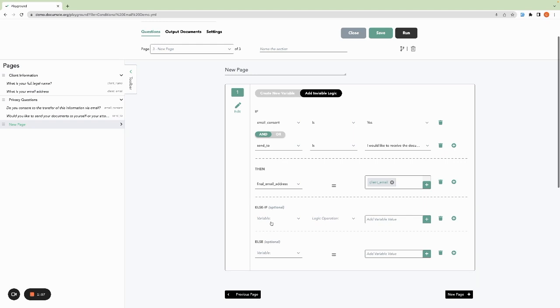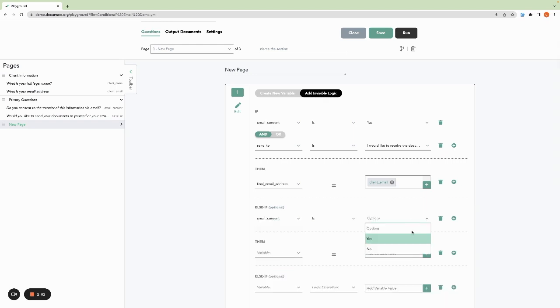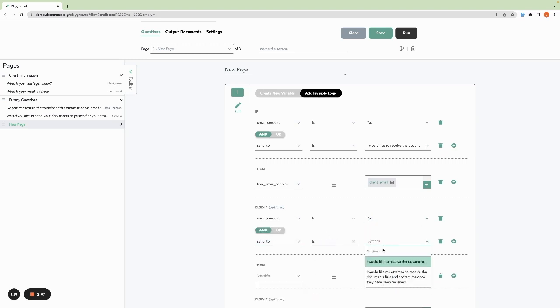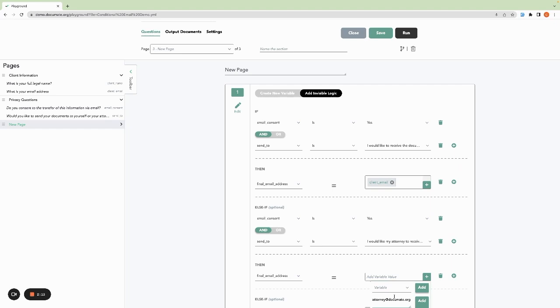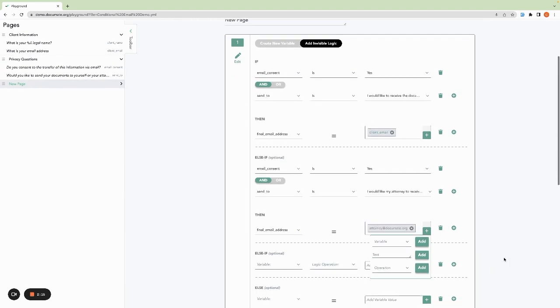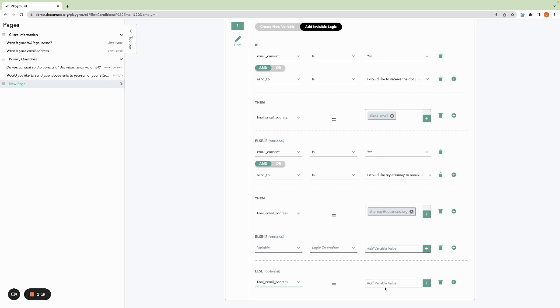Then we'll use this else if to say otherwise, if email consent is yes and the client wants to send the document straight to their attorney, then final email address will be equal to the attorney's email address. Otherwise, in all other cases, we want final email address to be blank.